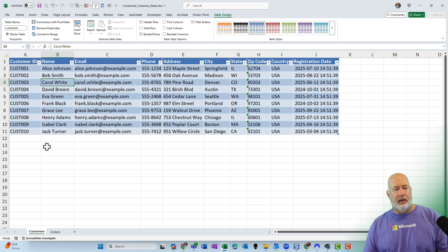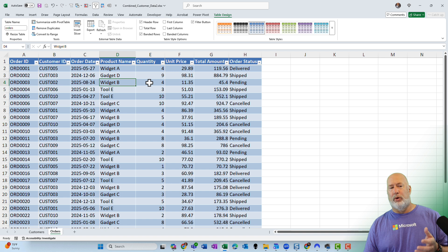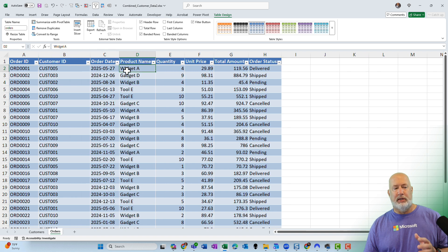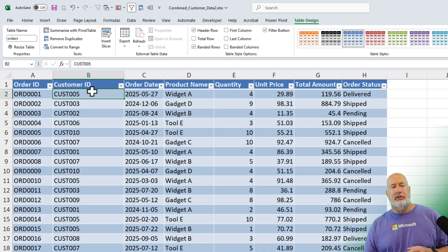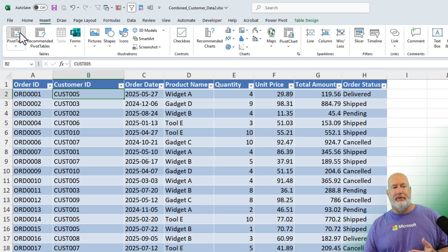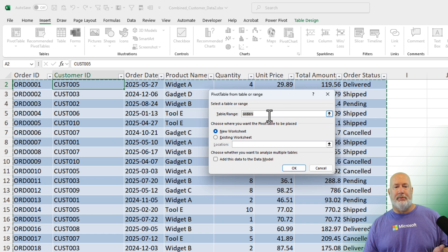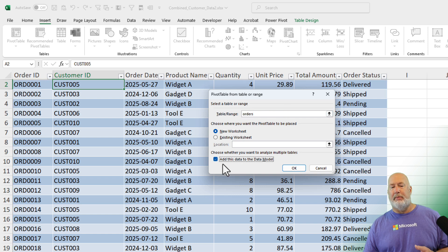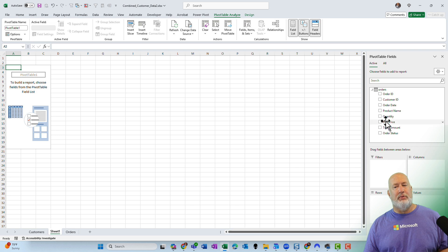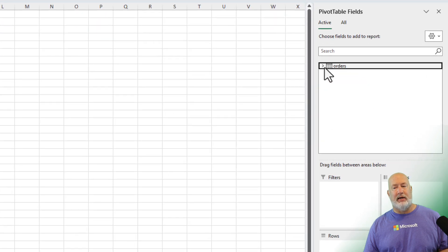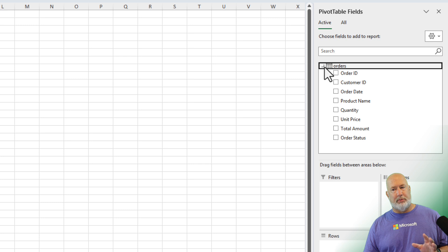Now, my pivot table will be created from the Orders worksheet — that's got most of the data I want, except the name of the customer, which is not over here. So: Insert, Pivot Table. Nothing new yet — it's picking up the Orders table. This is the trick: make sure you check 'Add This Data to the Data Model.' When I click OK, a new worksheet for the pivot table appears, and it looks slightly different over here.